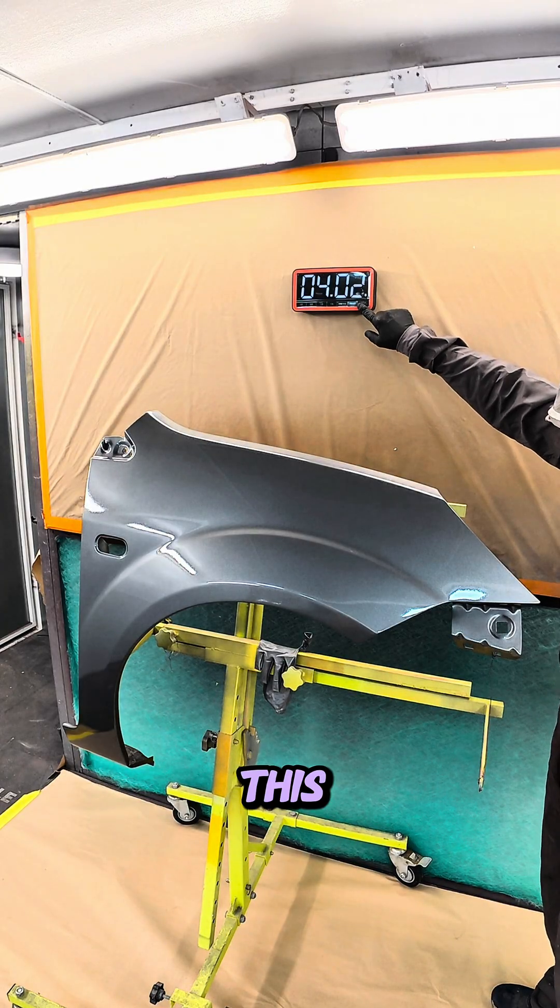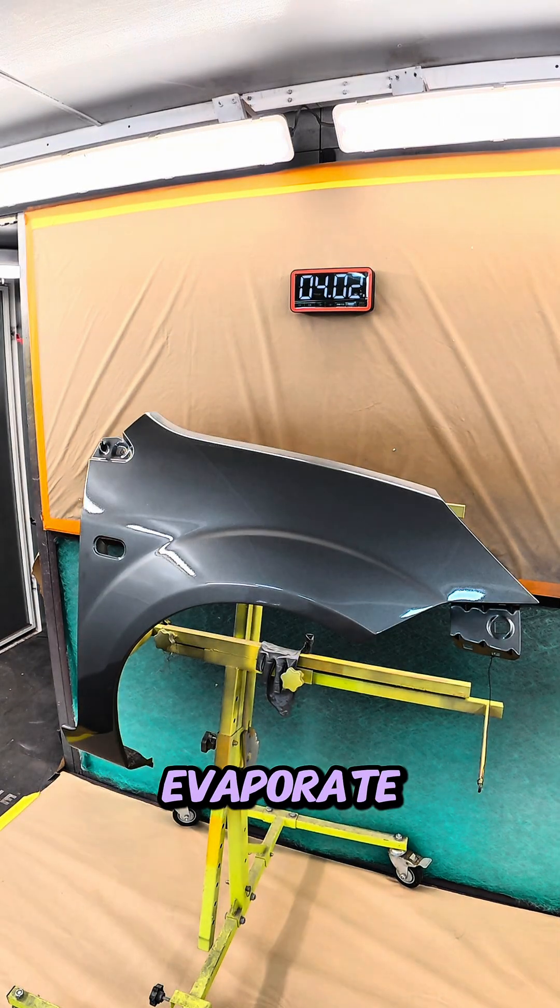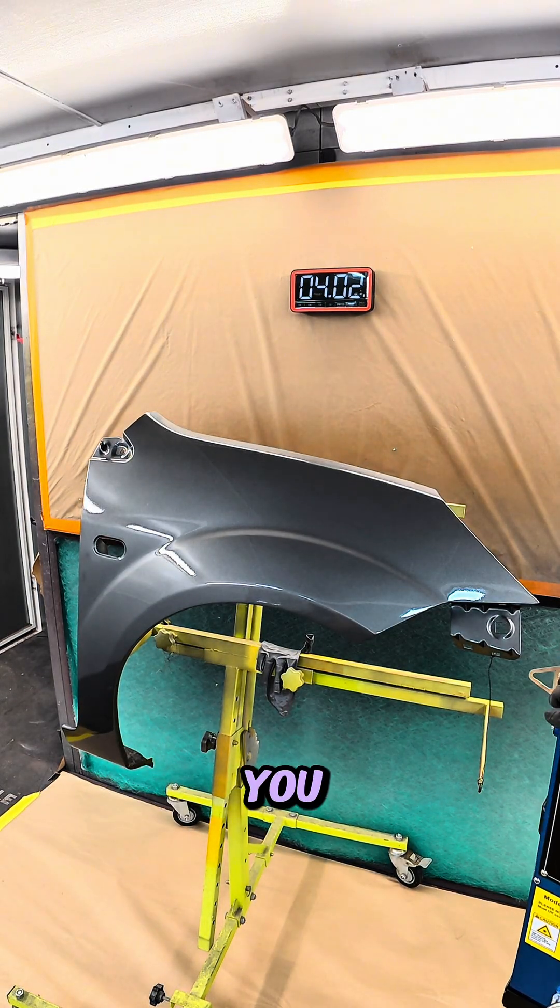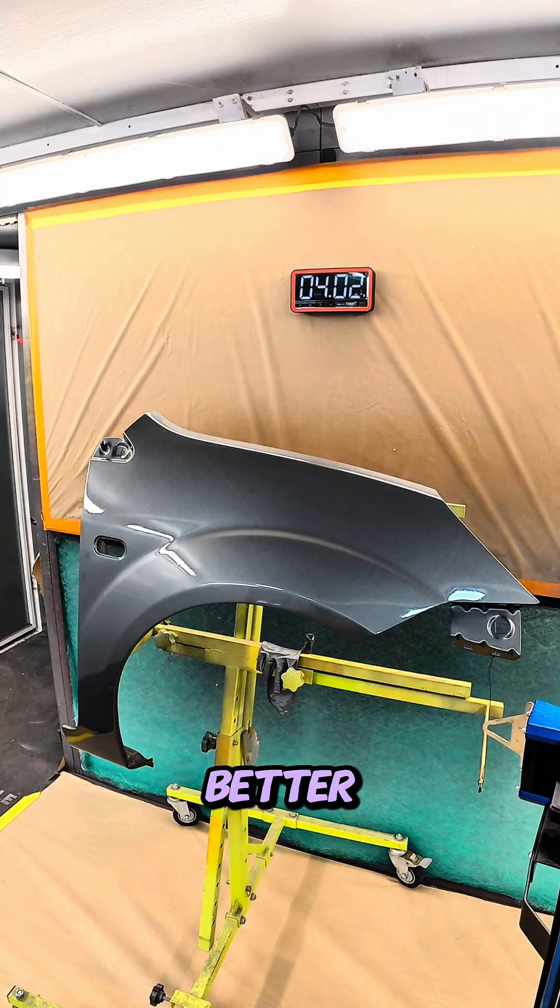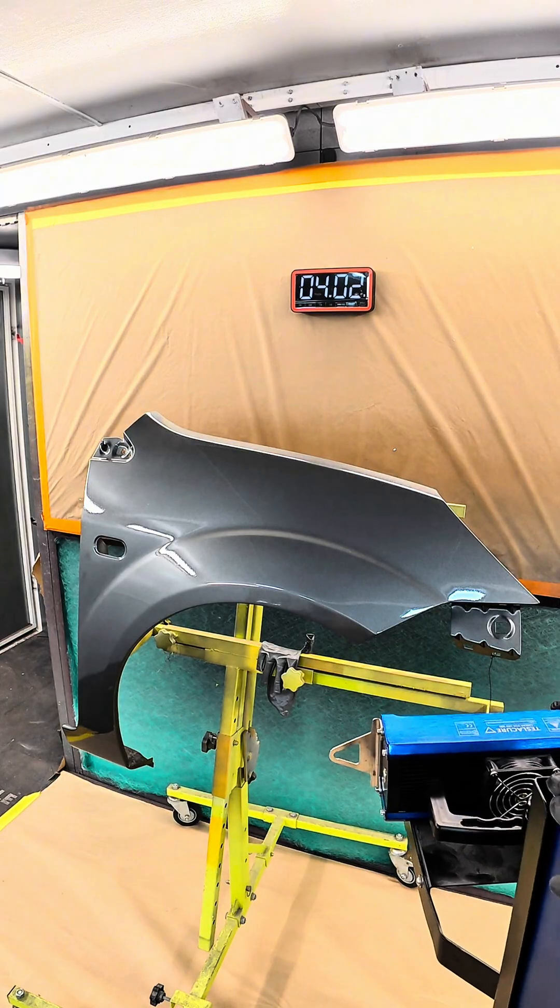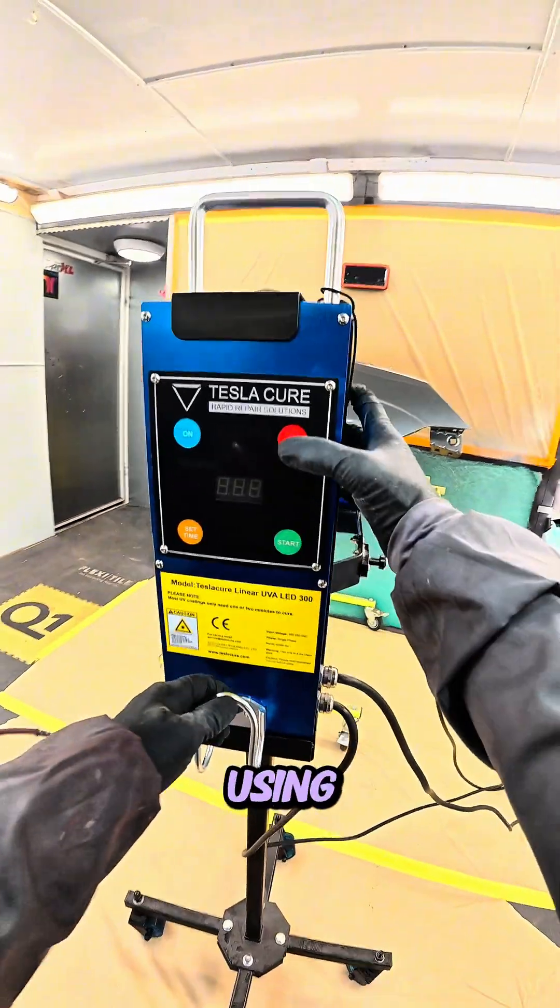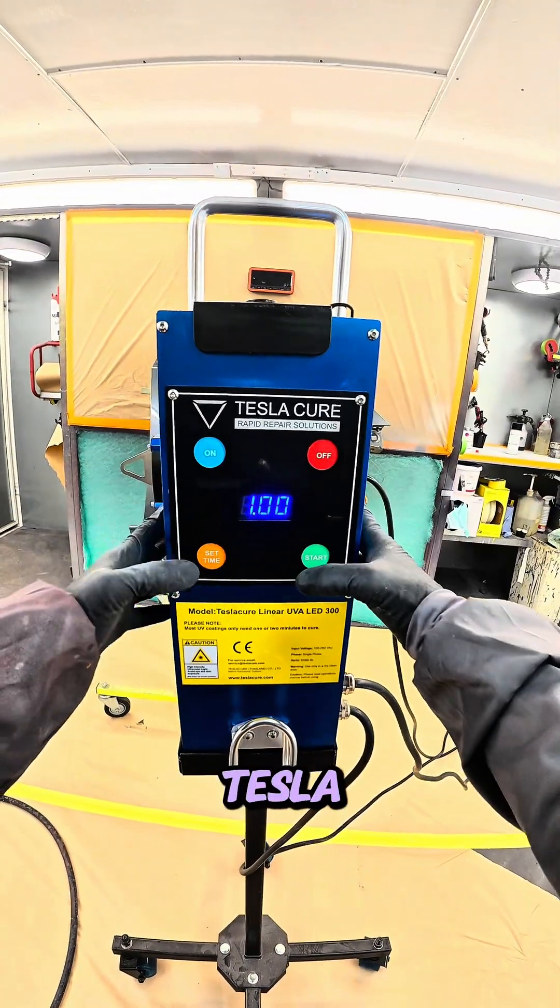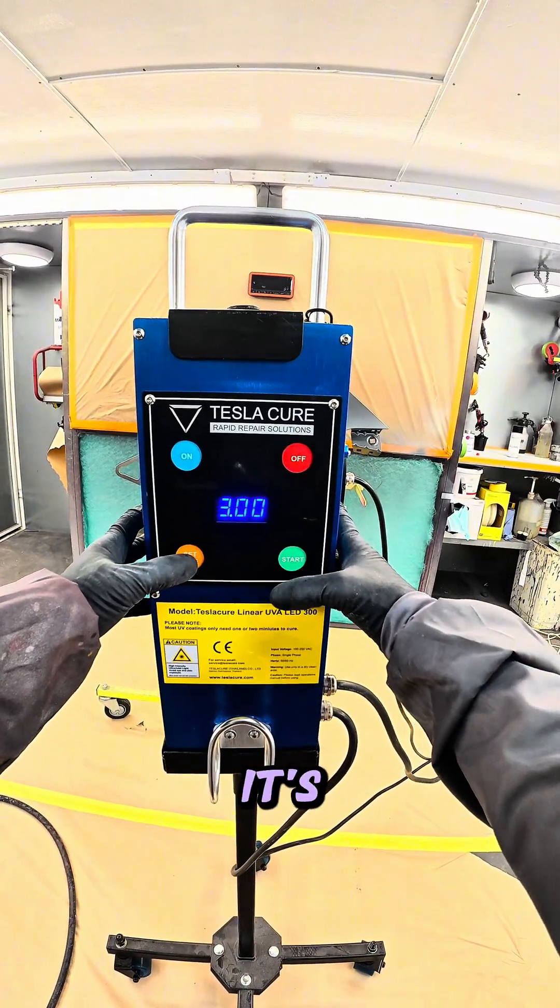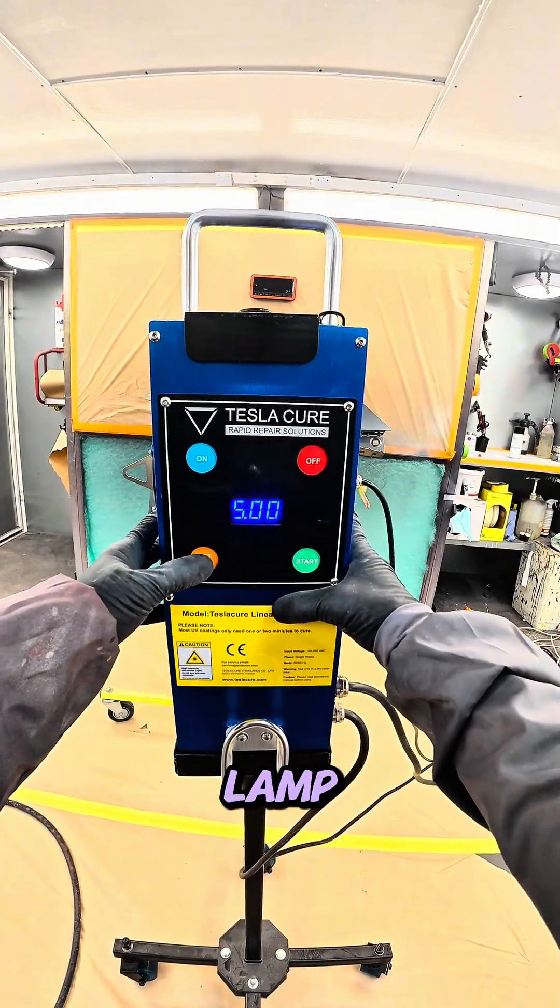This is so that the solvents can fully evaporate and you will get a much better cure. So I'm going to cure this now using the Tesla 300. It's their midsize lamp.